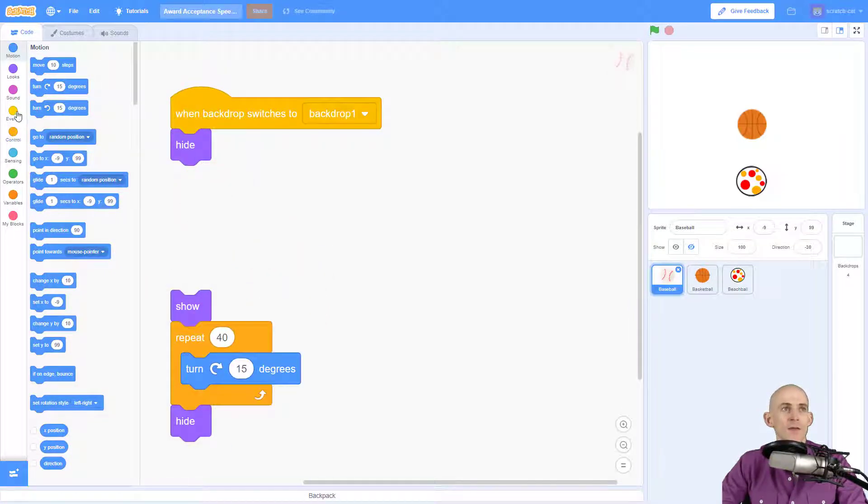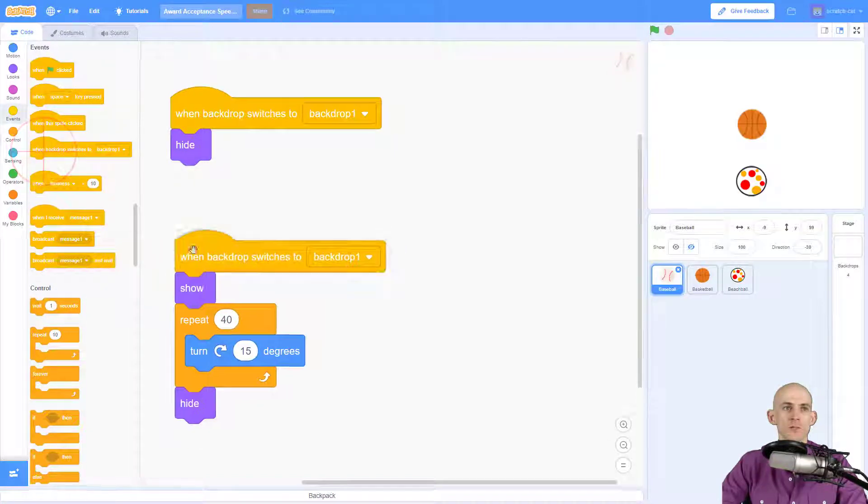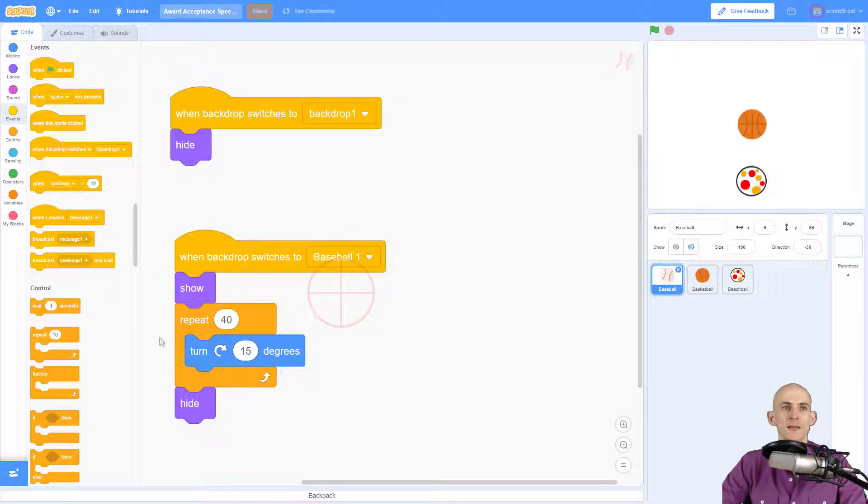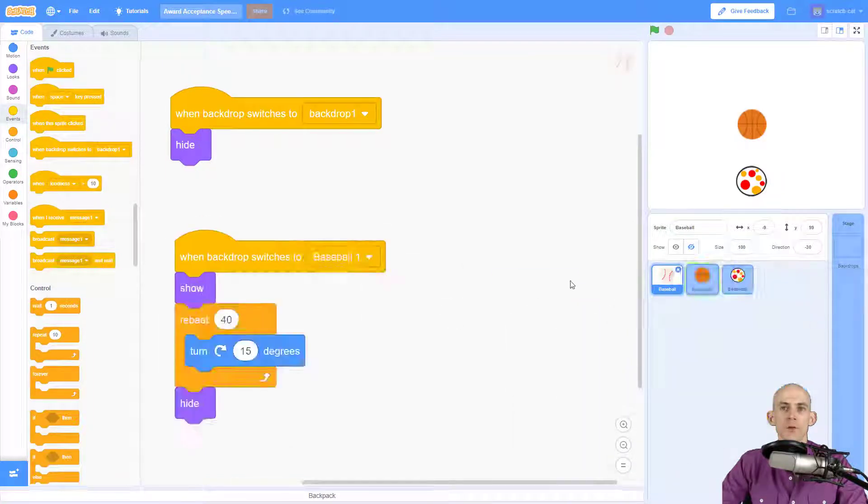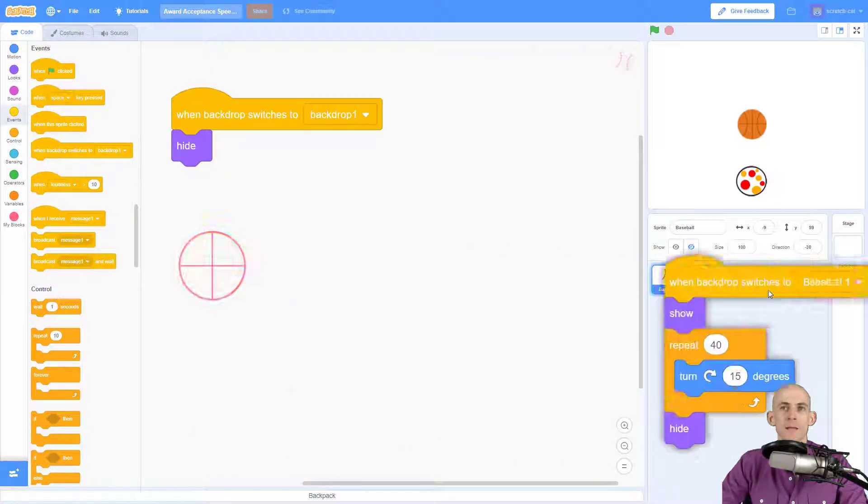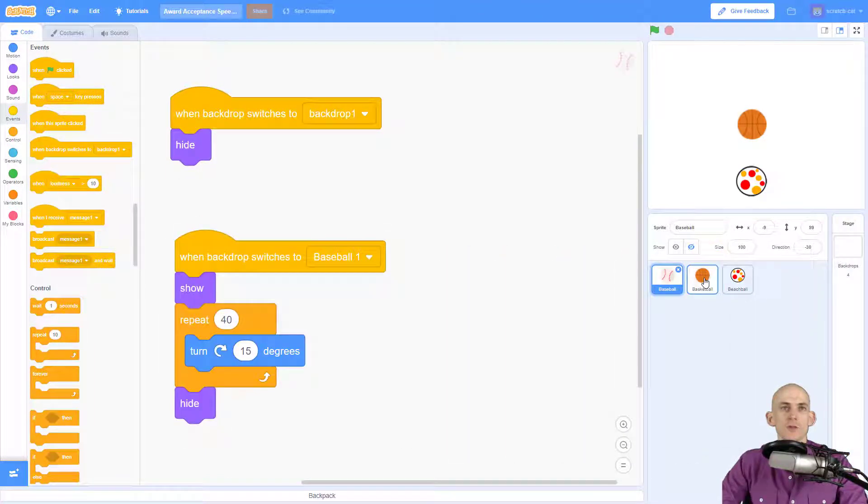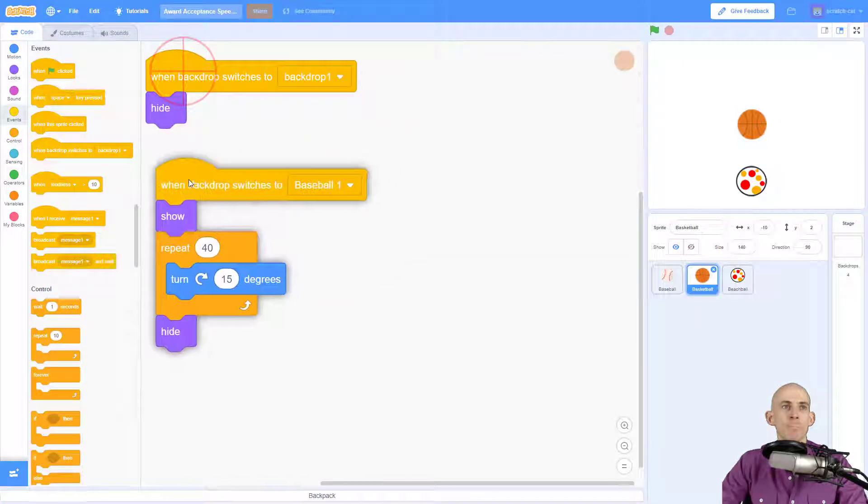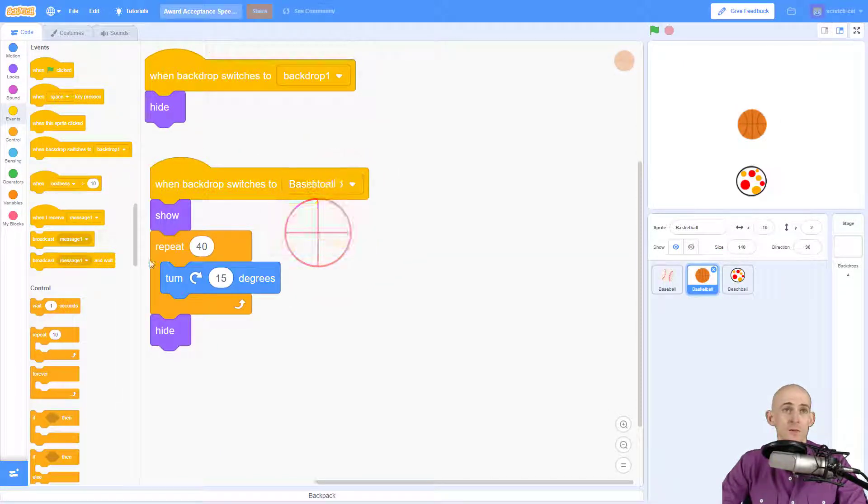Now when I want it to do that is using the block that I'm demonstrating in this video. So when backdrop switches to baseball one, it's going to do this code. Now the other balls on here I'm gonna make it do similar code, so I'm gonna drop it on here but I want to make it so that this is for the basketball and that this one is for the beach Malibu.